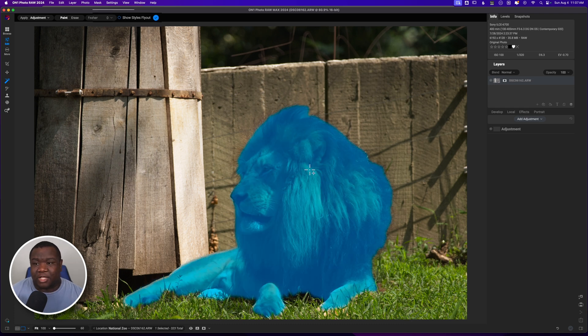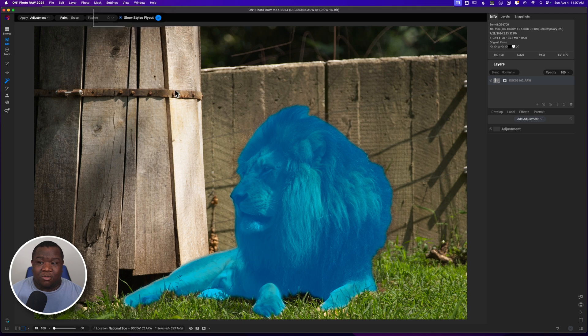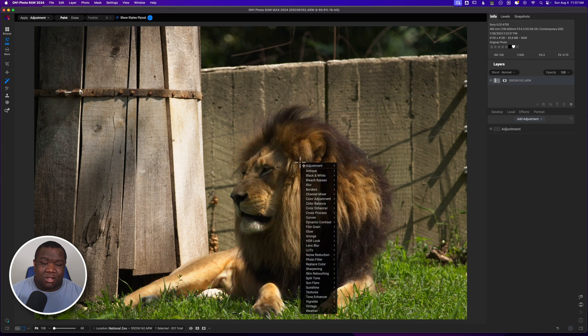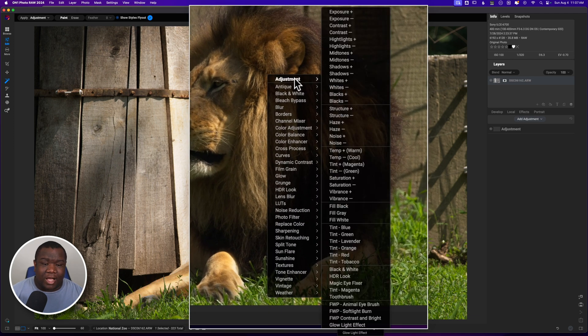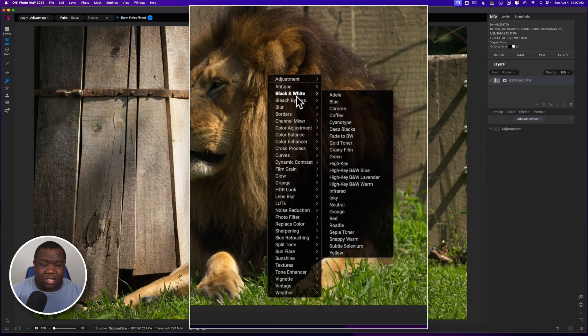So we got the selection and then we're going to click on the little circle up here that says show styles fly out. And what that does is when I right click on the lion, I get these little fly out menus over to the right hand side.